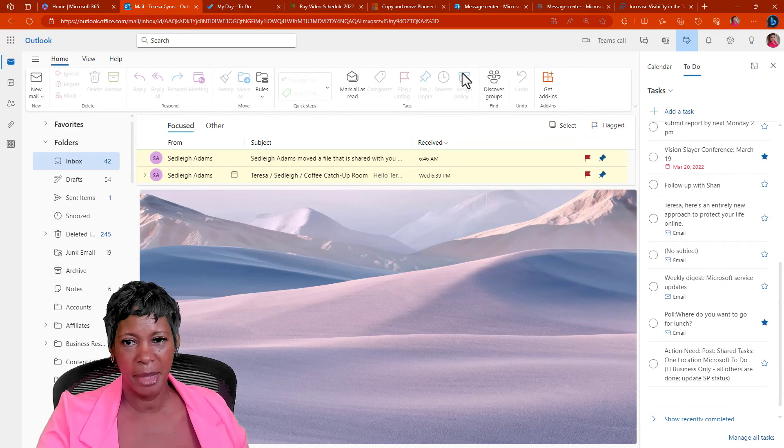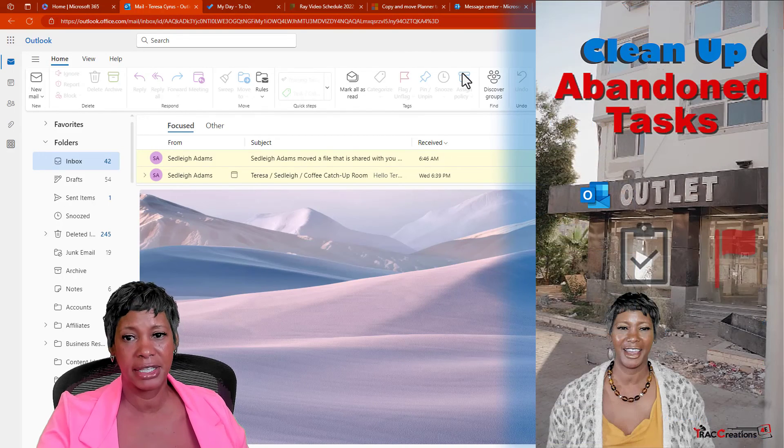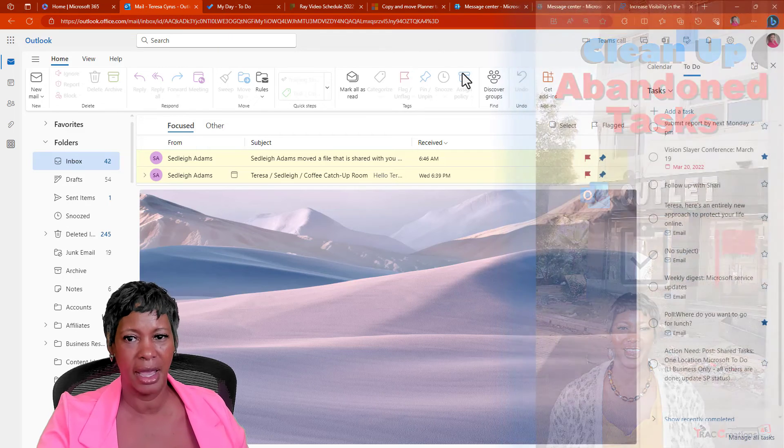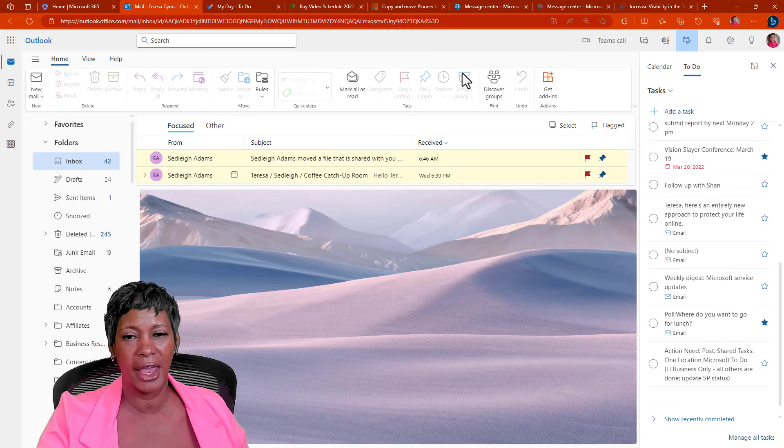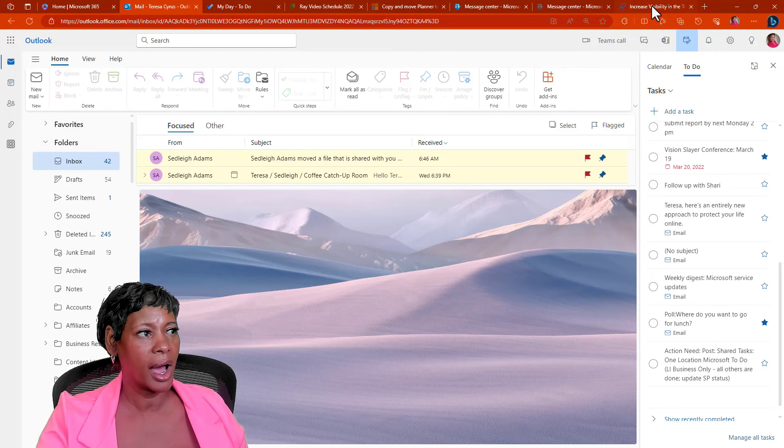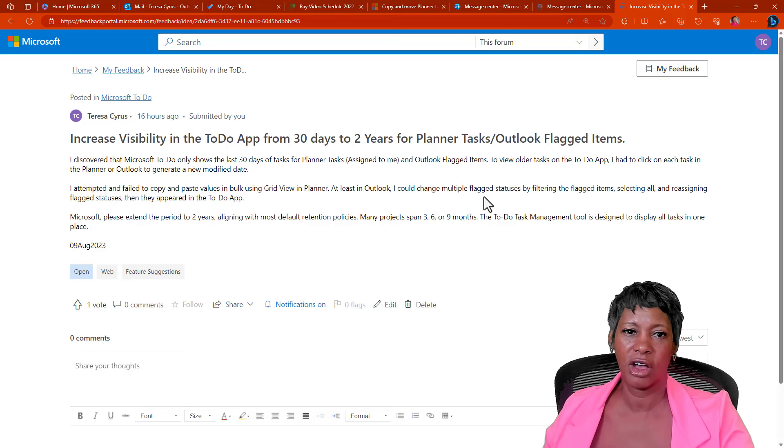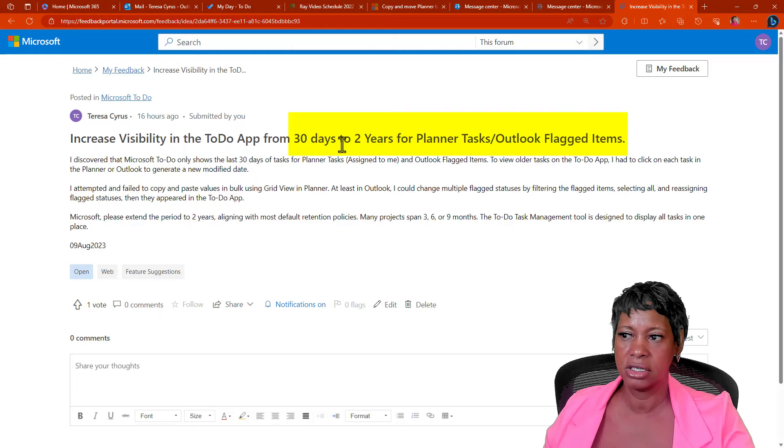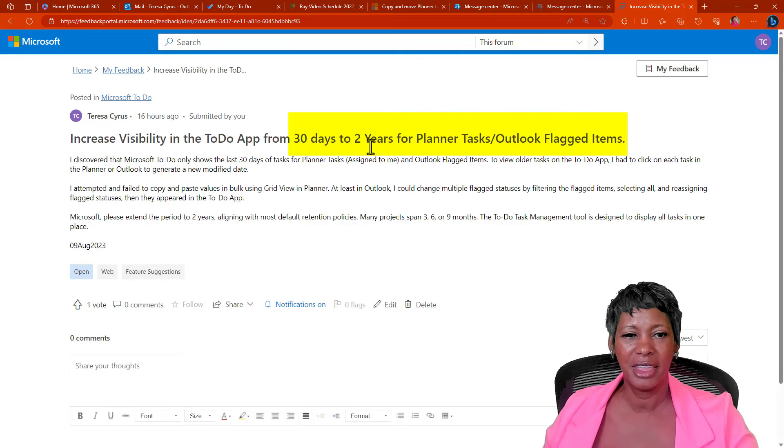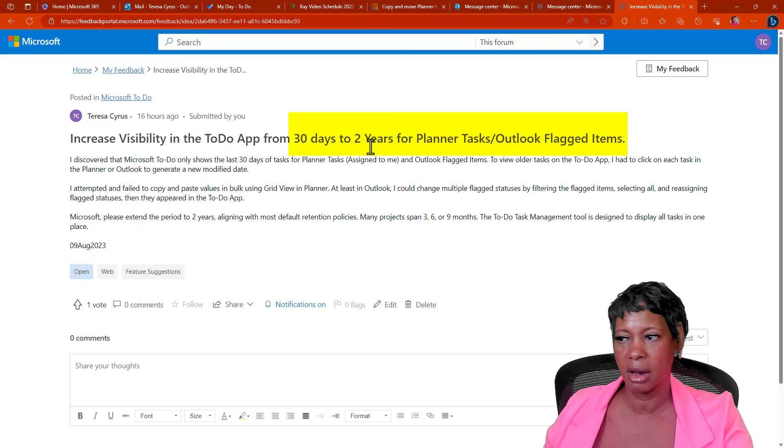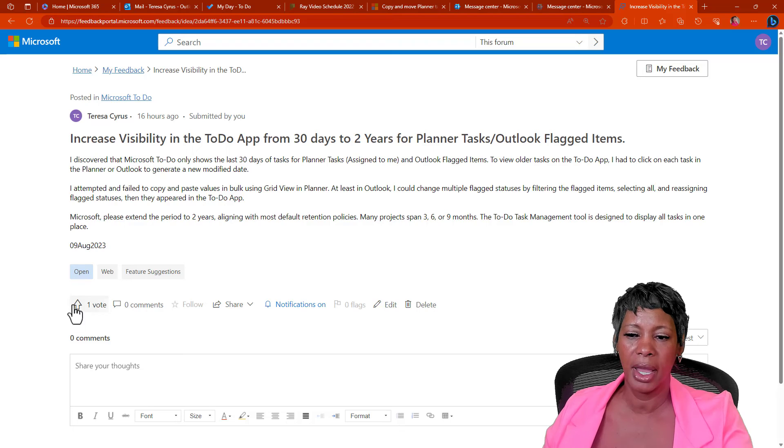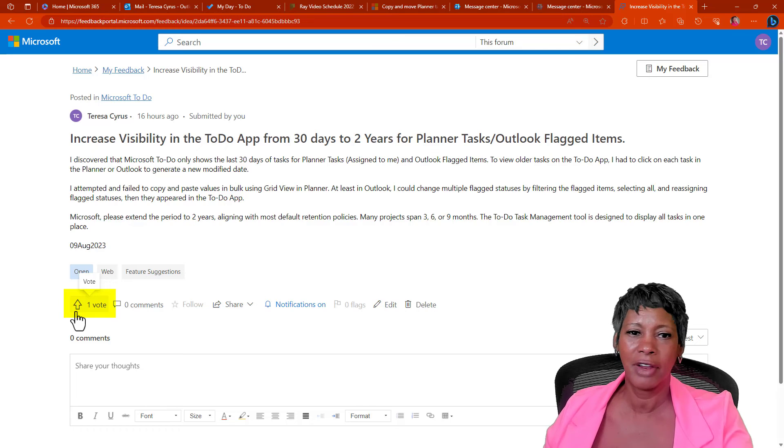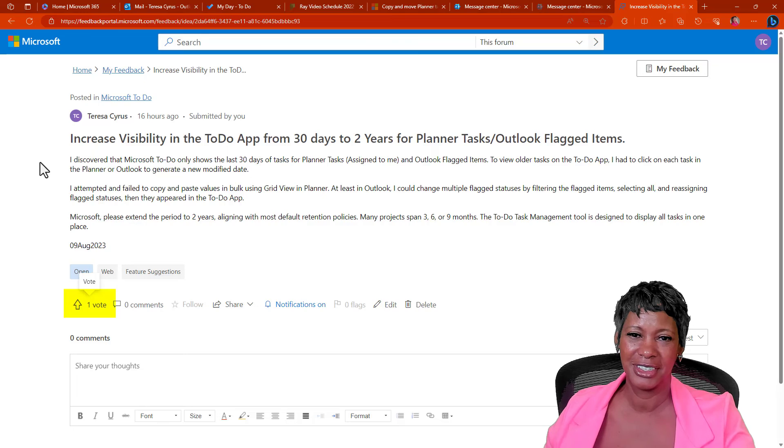Now, you know that I am an advocate for getting rid of abandoned tasks. I'm still true to that, but not all tasks that are 30 days and older are abandoned. So, I did give Microsoft that feedback to reconsider and change it from 30 days to two years, which aligns with the most default retention policies. So, I'll add the link to this post. Go ahead and make sure that you vote for this so we don't have a lot of unnecessary cleanup we need to do.